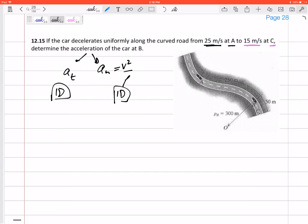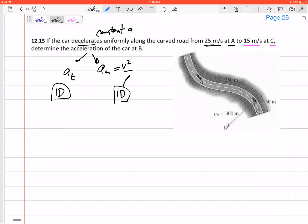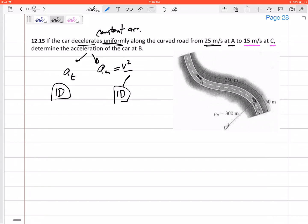Do you notice it says the car decelerates uniformly? Car decelerates uniformly — what is that telling me? That's telling me it has a constant acceleration, so I can use any of those constant acceleration equations. It decelerates uniformly, so the tangential acceleration, whether it's speeding up or slowing down, anywhere between A to C, is some constant value. Let me see if I can find that constant value.